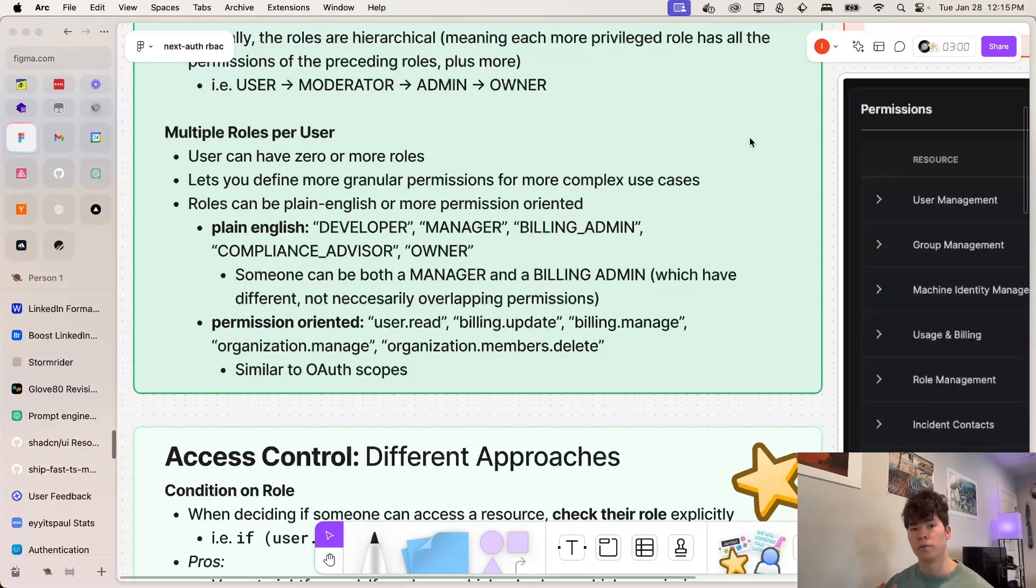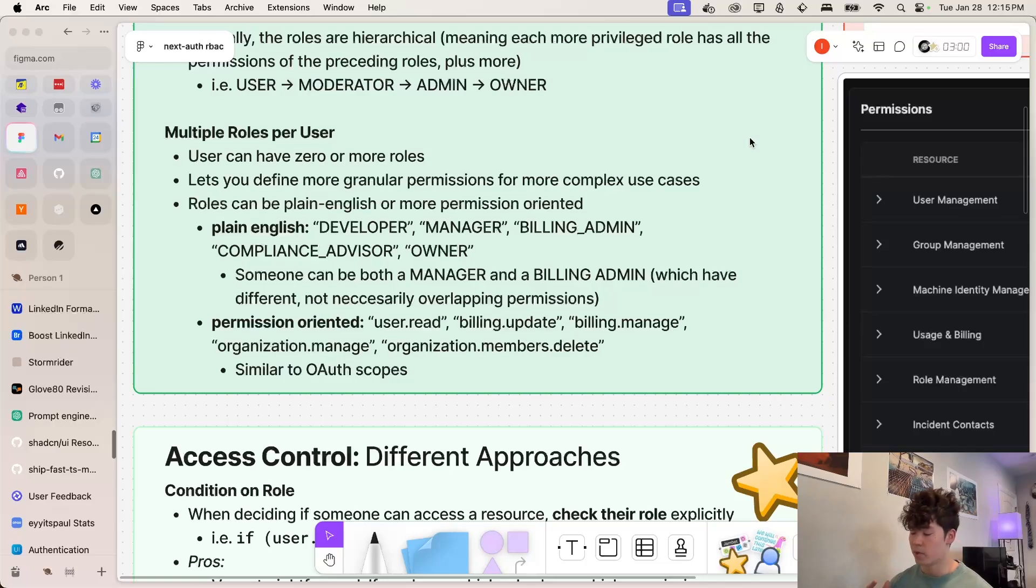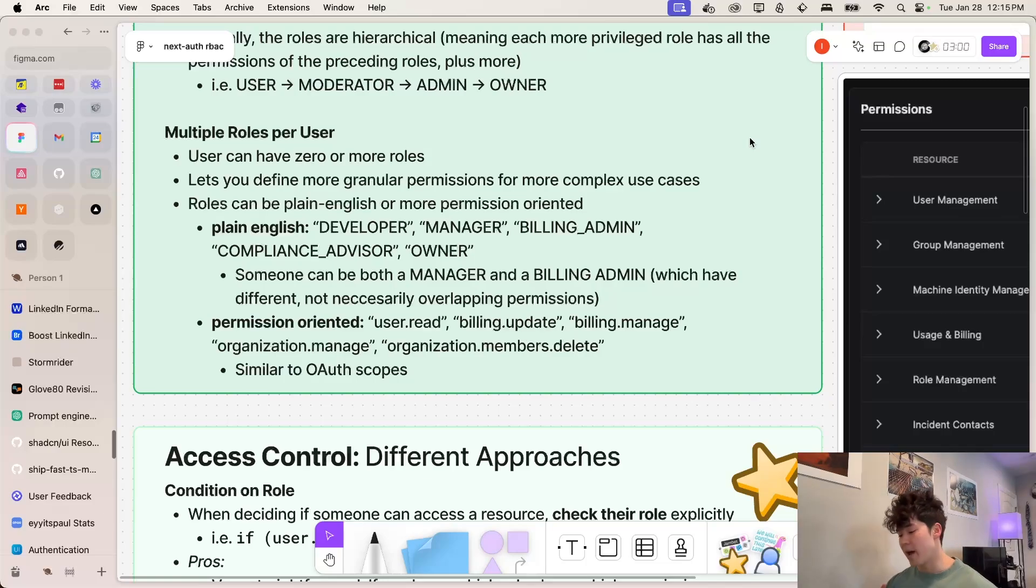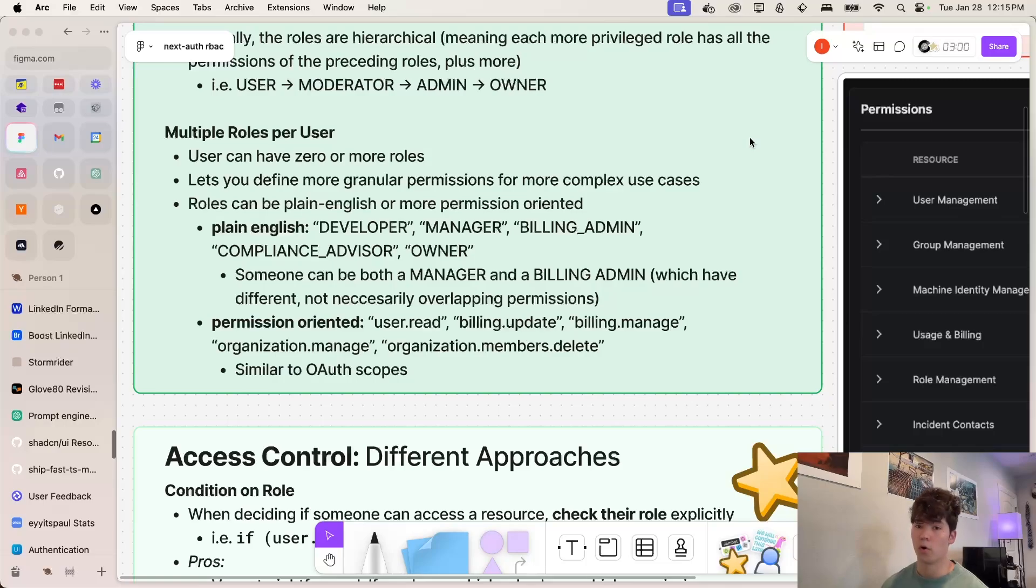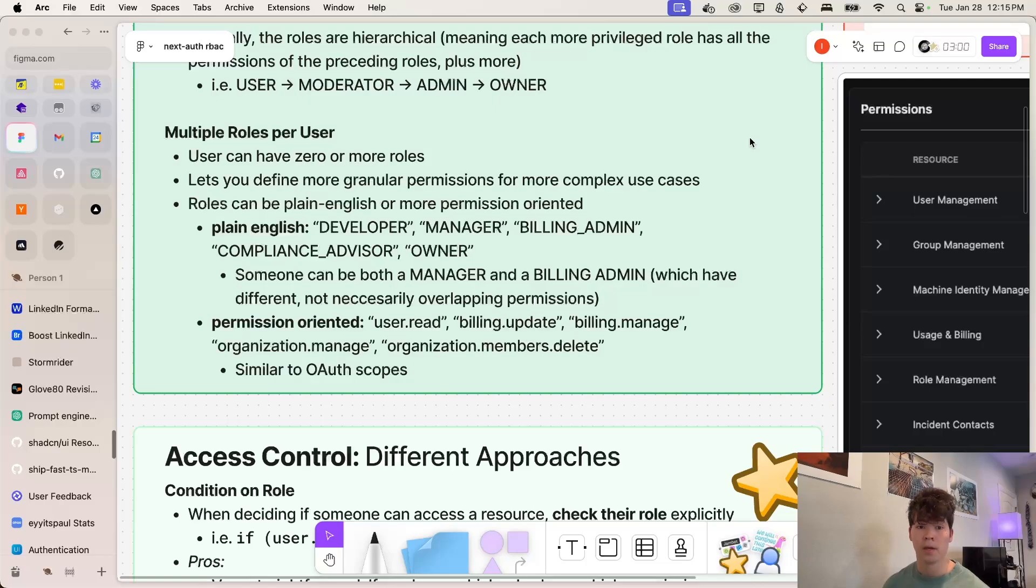Our other option here is having multiple roles per user. So this is when a user can have zero or more roles, and that can be up to all of the roles in the app if required. And this lets you define much more granular permissions for more complex use cases because a role can possibly only encompass a single permission.